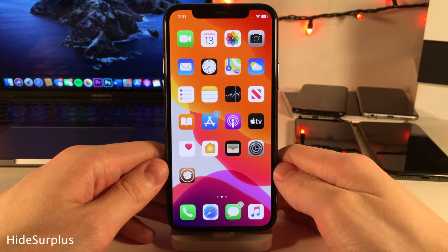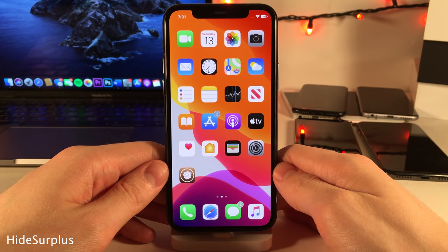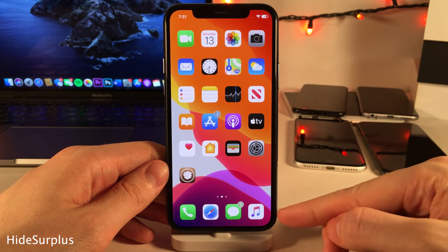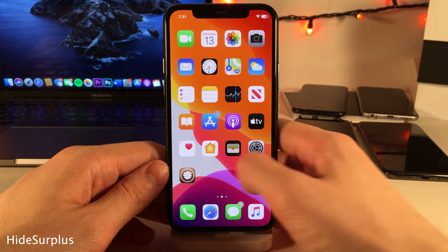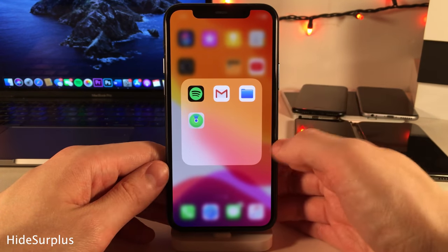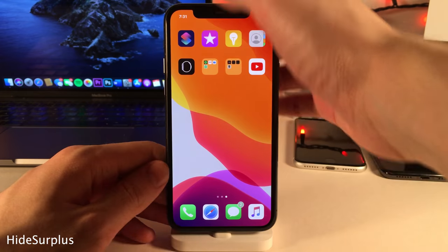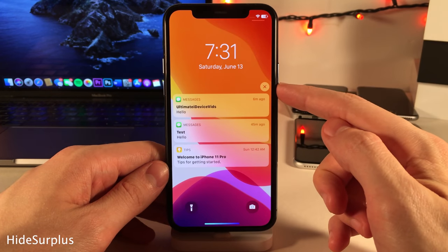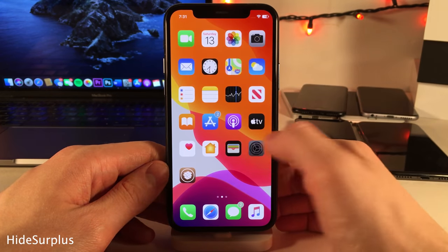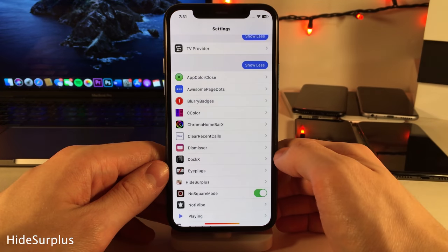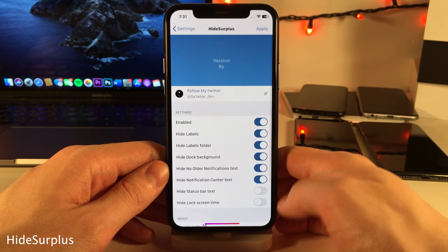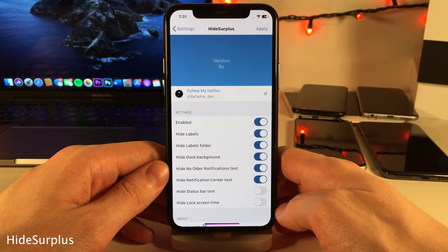Hide Surplus allows you to hide a few different things on your device. For instance, I have my icon labels hidden, my dock background hidden, folder labels and titles inside folders hidden, and the text that says notification center above notification groups. Head over to the settings for Hide Surplus to configure what you want hidden.